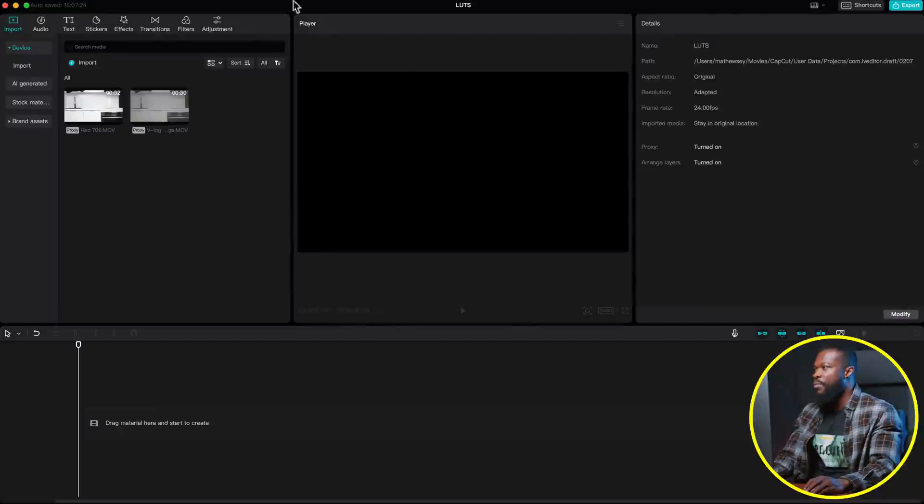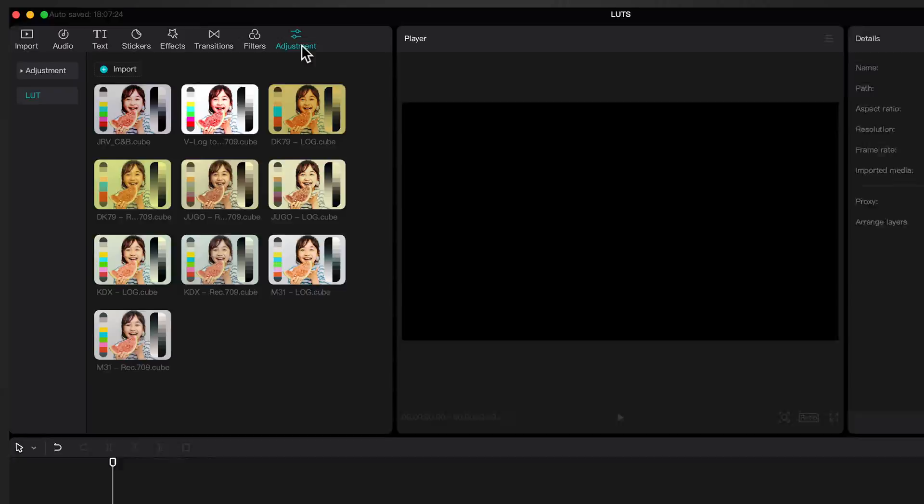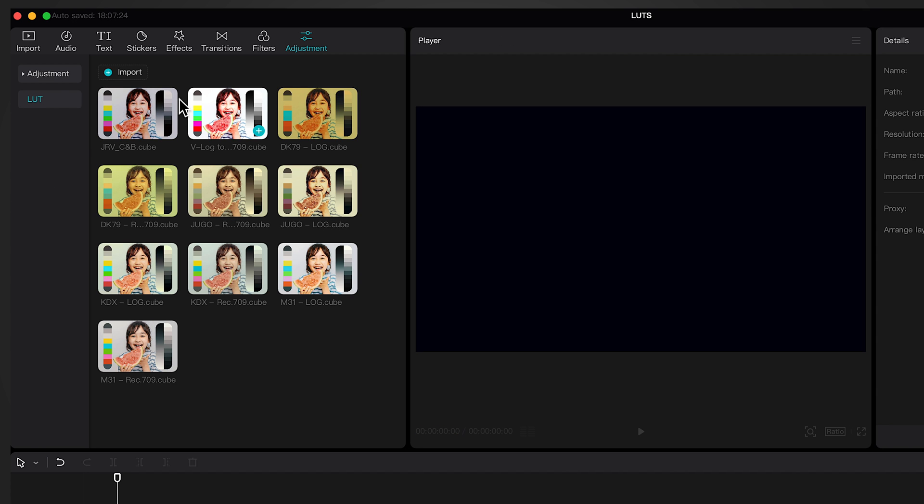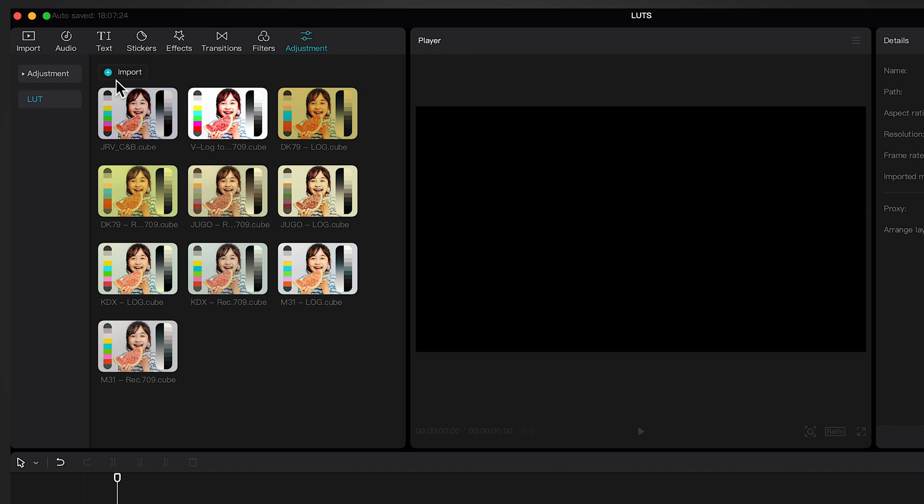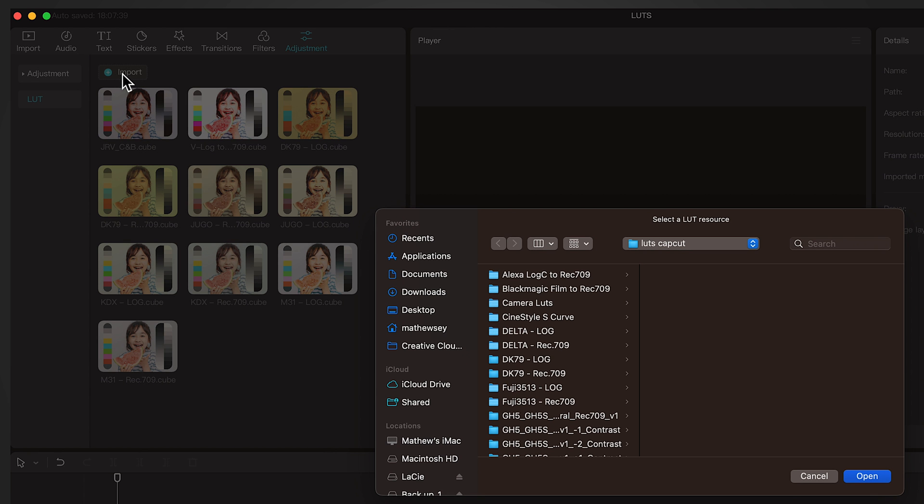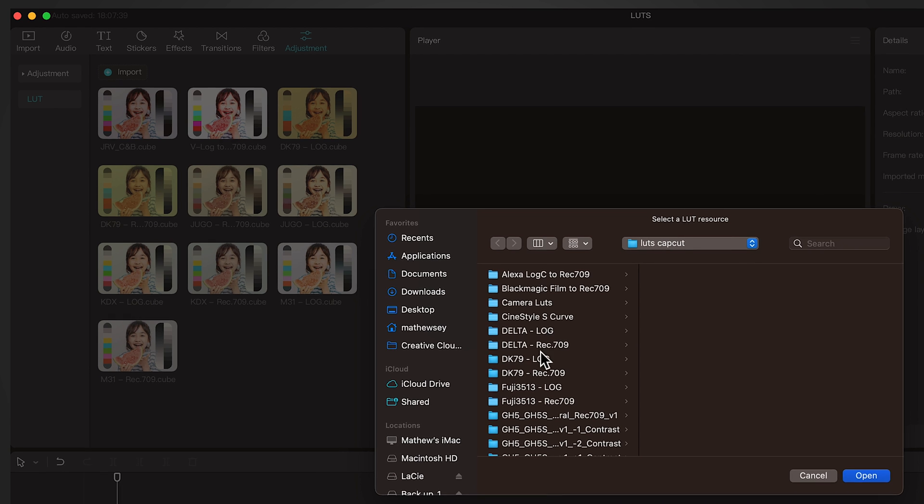So when you open CapCut PC, go to Adjustment, click on that, then click on LUT. If you don't have any LUT installed already, it's going to have only import on this very side. Then click on that very import and then it's going to direct you to wherever you have it saved.